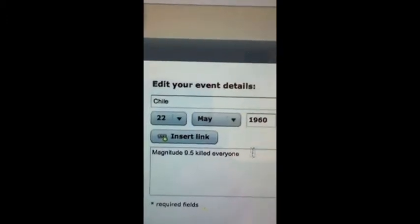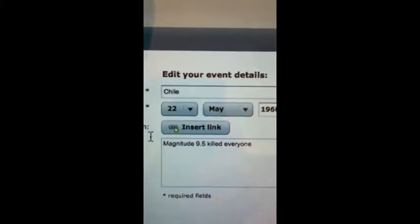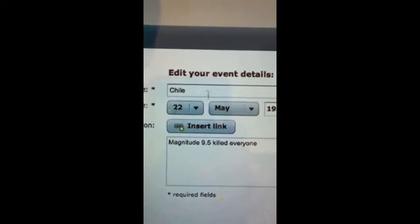After I was done, I could just click on one and it would tell me the magnitude, how many people it killed, and it would show me a picture of it.